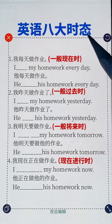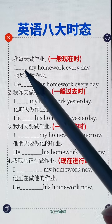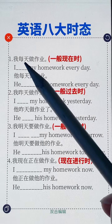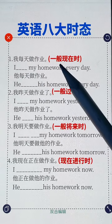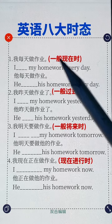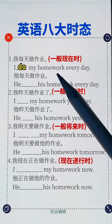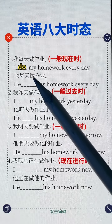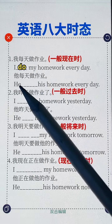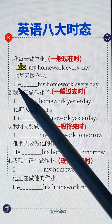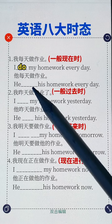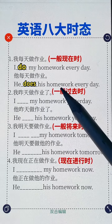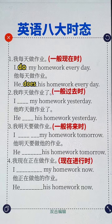英语八大时态。我每天做作业，表示一般现在时：I do my homework every day. 他每天做作业，主语三单，动词用三单：He does his homework every day.